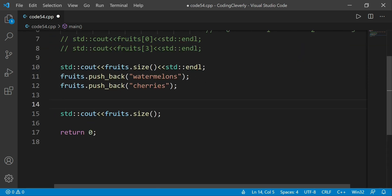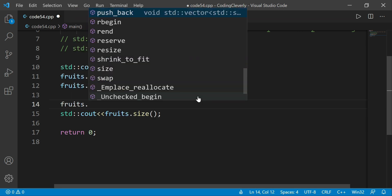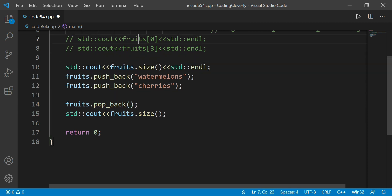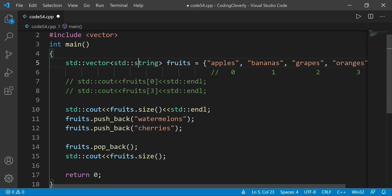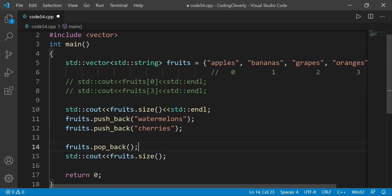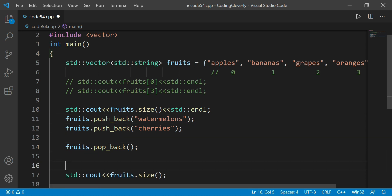Now if we want to delete elements, there's a function called fruits.pop_back(). This pop_back deletes the very last item in the list. The very last item right now is 'cherries', which we included earlier. So 'cherries' will be deleted, and we'll have 'watermelons' left as the last element.